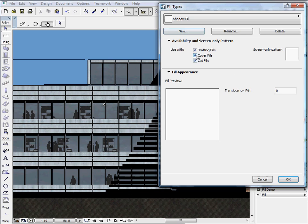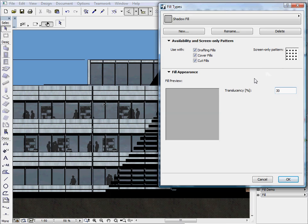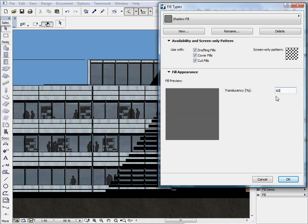Check the Cover Fills option as well on the dialog and enter 60 percent for Translucency. If you select other Intensities, the preview in the pattern will be automatically modified. Let's accept the 60 percent Translucency now and press OK.